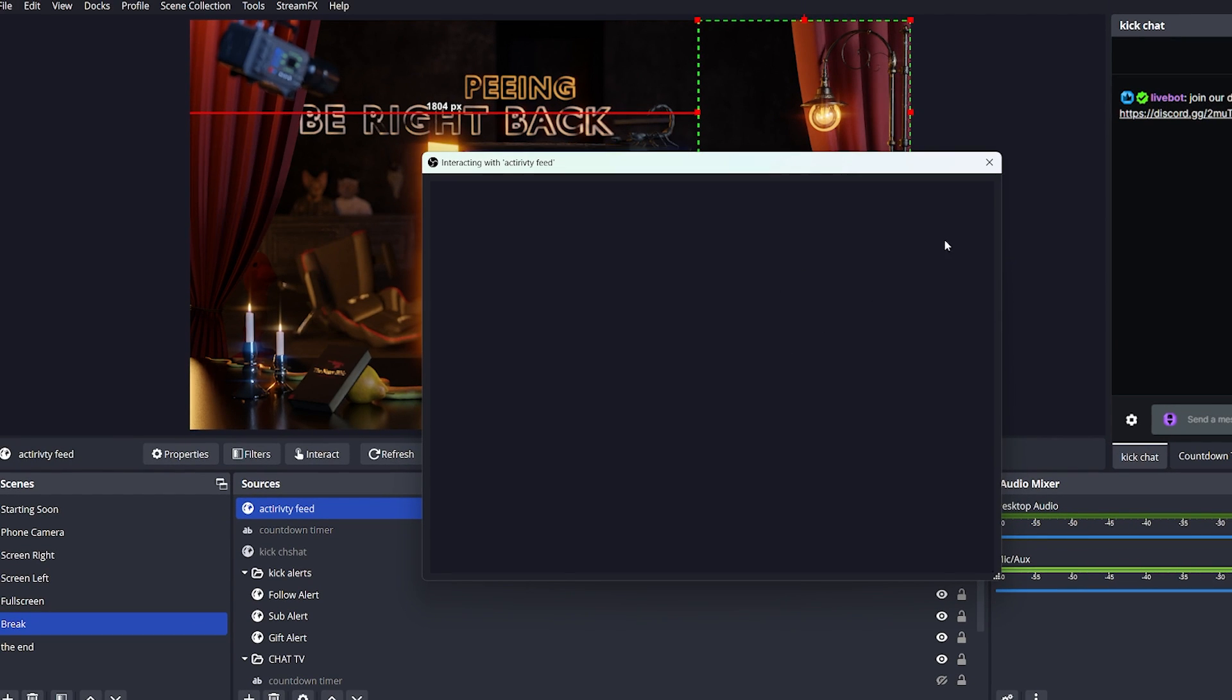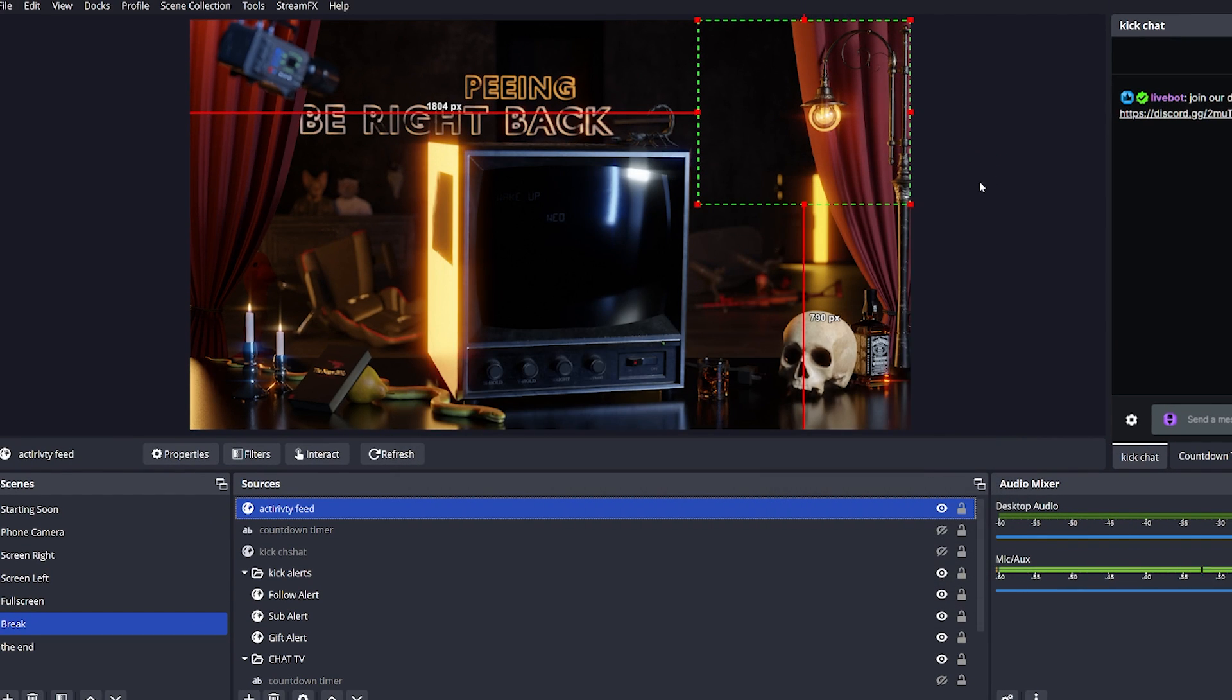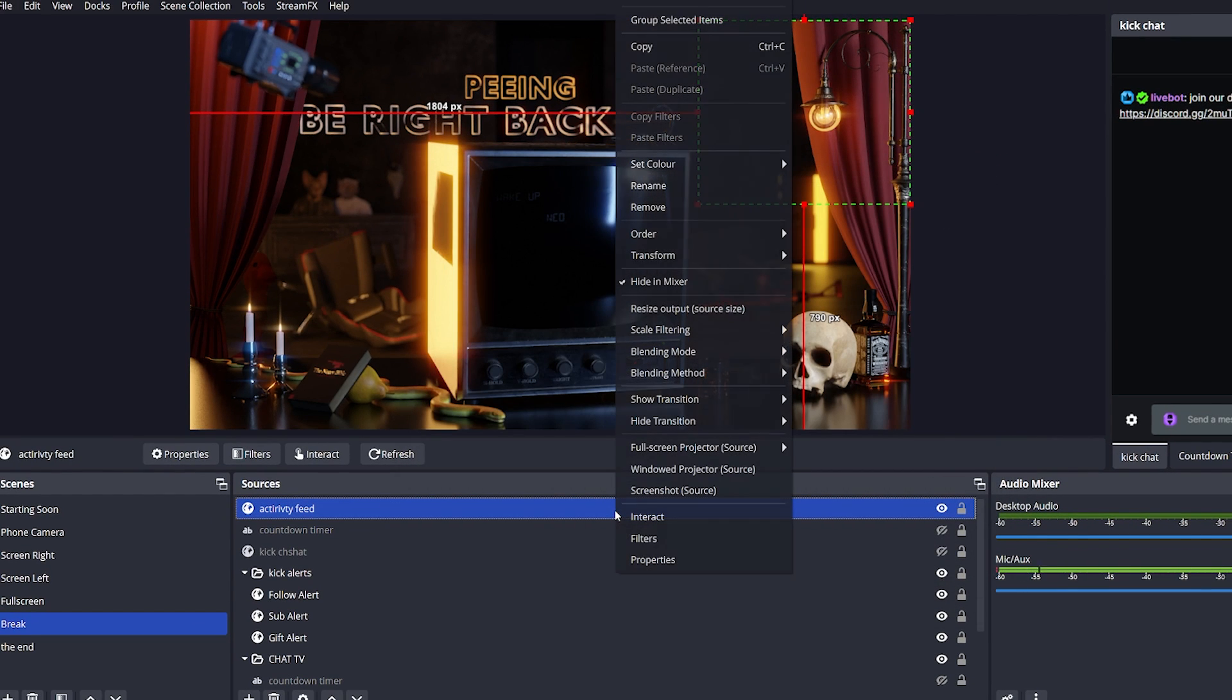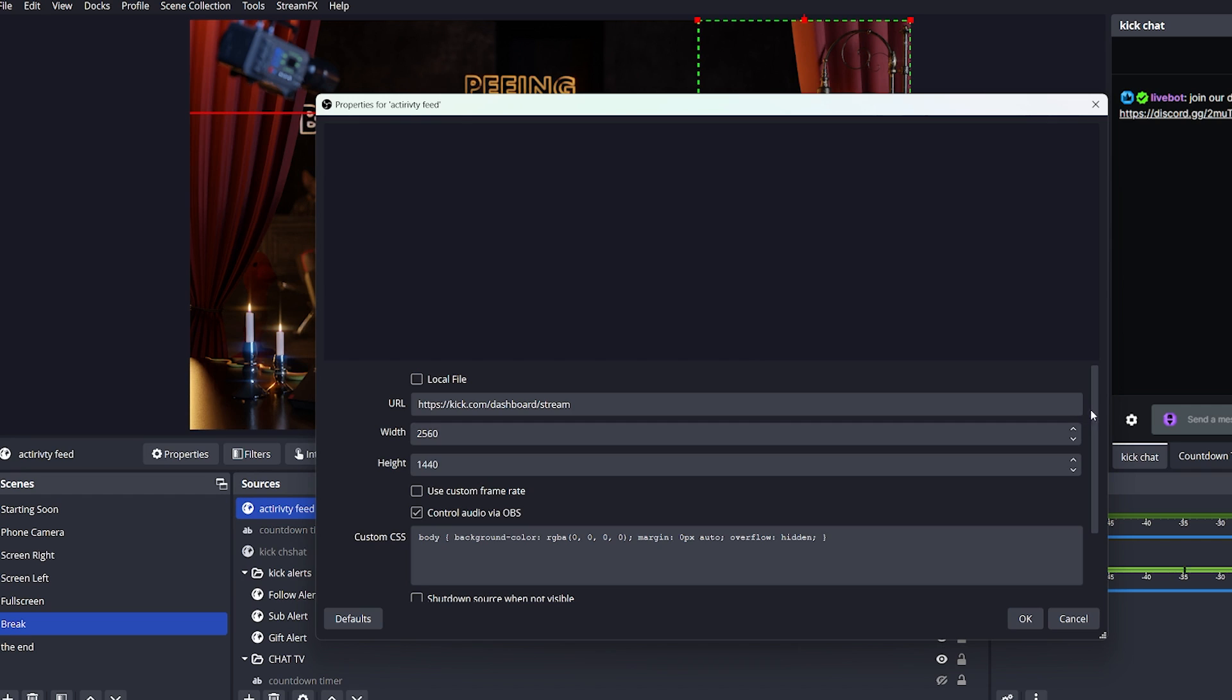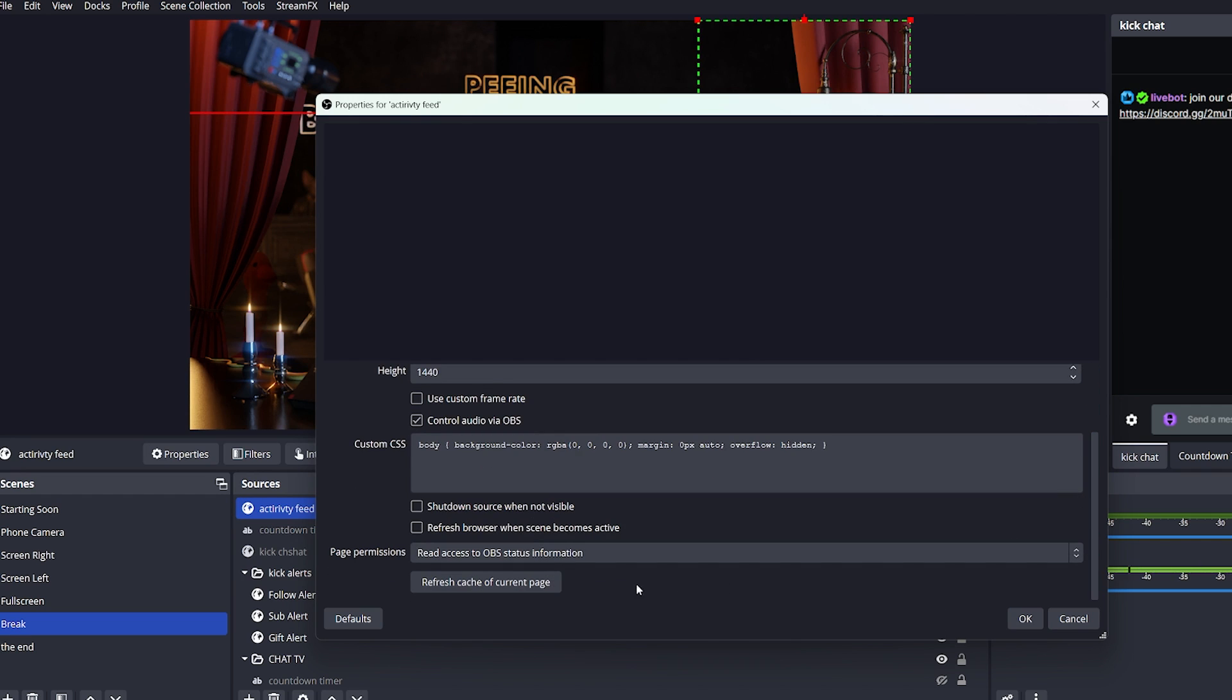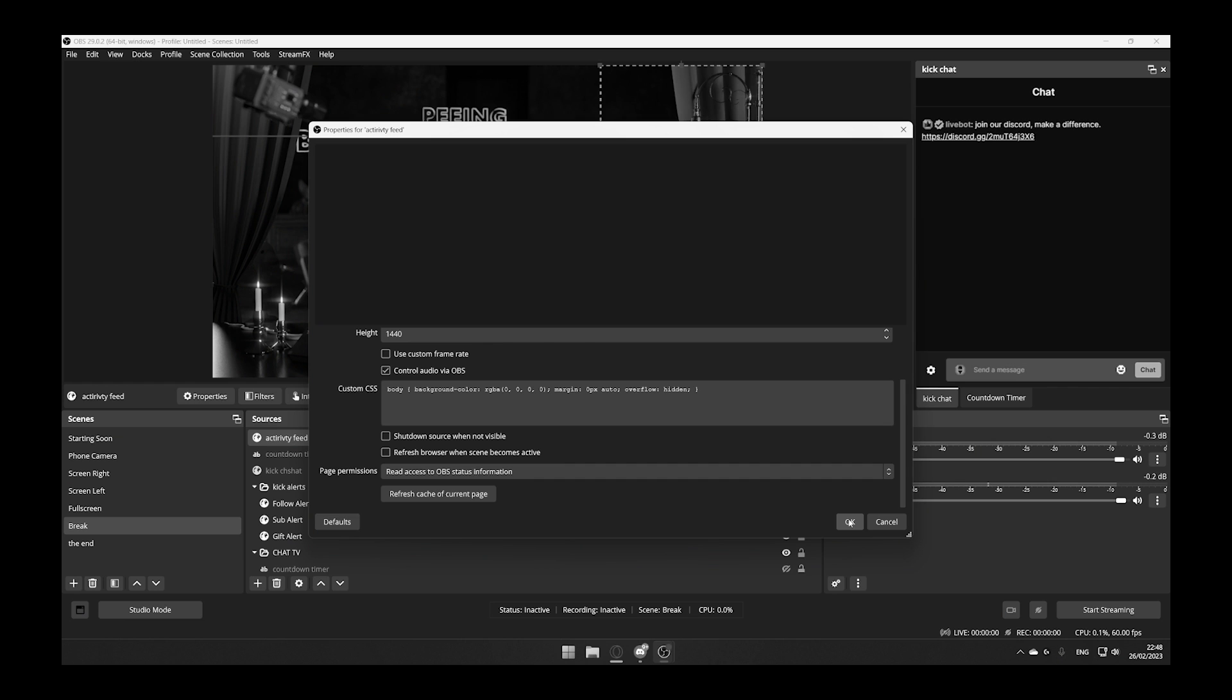If it doesn't load, you can simply close it, right click it again, go to properties, and refresh the cache of the current page. As you can see, this is a glitch that can happen, because in our case it did not actually fix it.